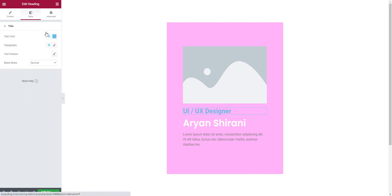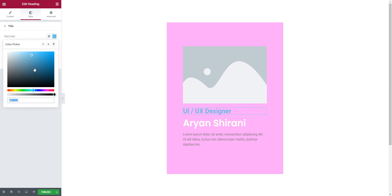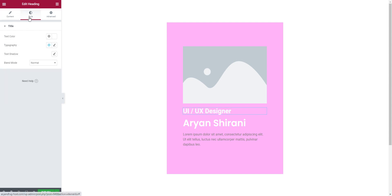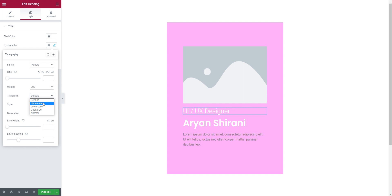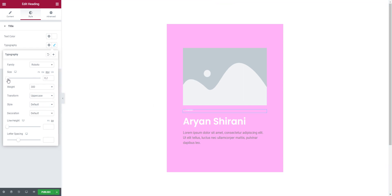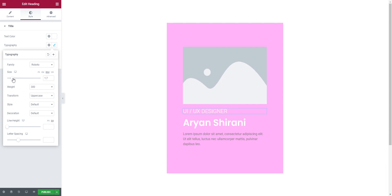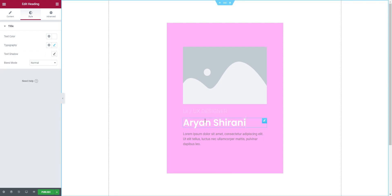For the profession heading, I make it a little bit smaller and set it to white too. Under 'Typography' with that heading selected, I'll set the font weight to 300 and transform to 'Uppercase'. Then reduce the sizing to make it look right. So we have 'UI UX Designer' and the name 'Arian Shirani'.